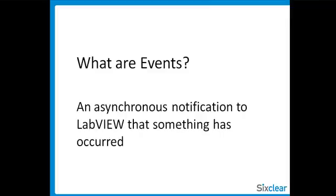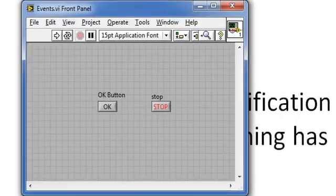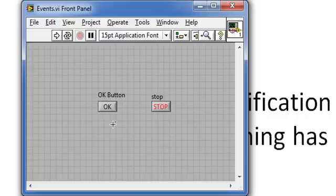An asynchronous notification to LabVIEW that something has occurred. The most common thing to have occurred is some action on our front panel. Let's say, when I click on this OK button, I want a dialog box to pop up saying you clicked the button.